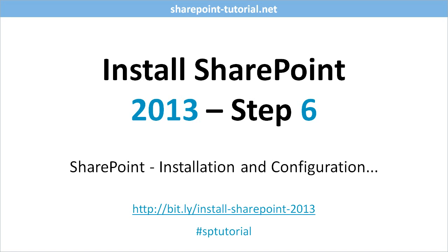And second, that this account is member of the local administrators group on the server.